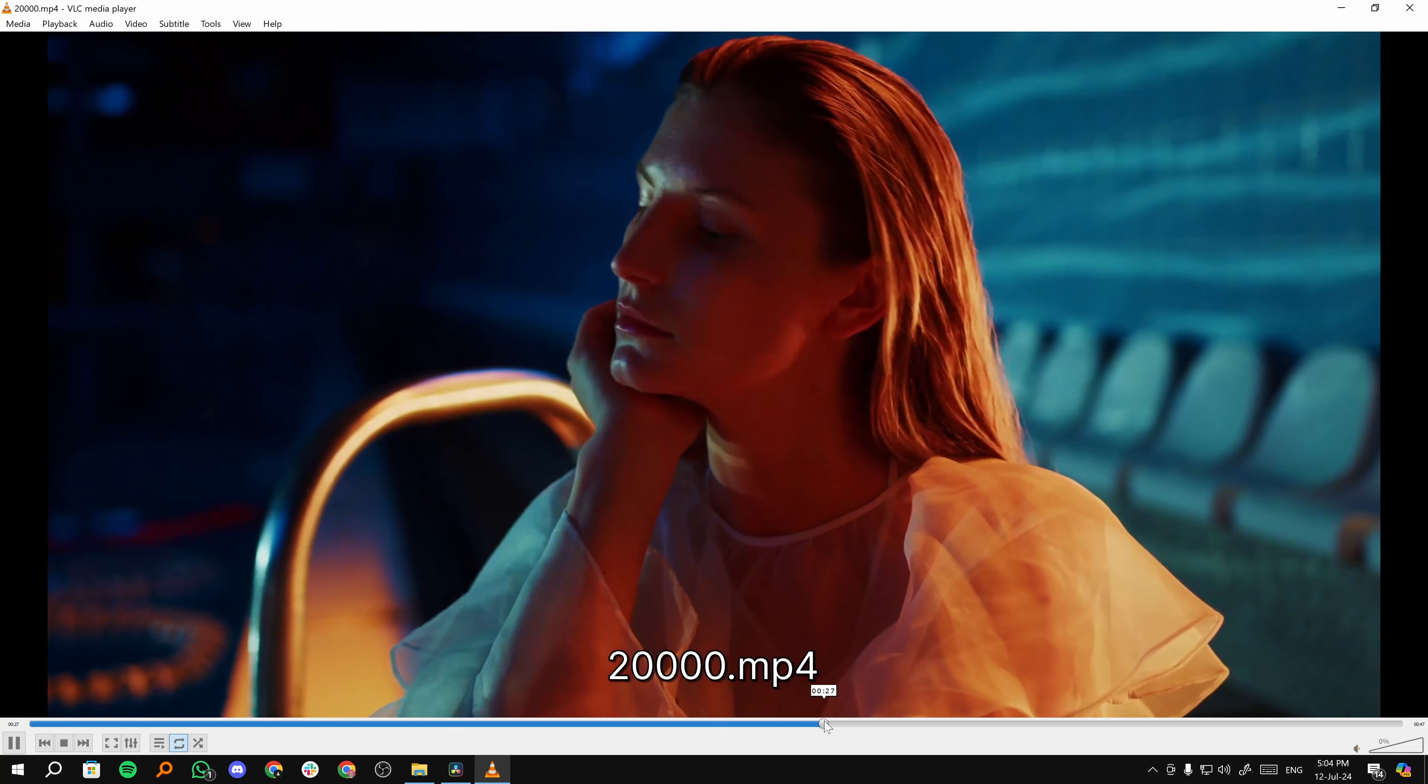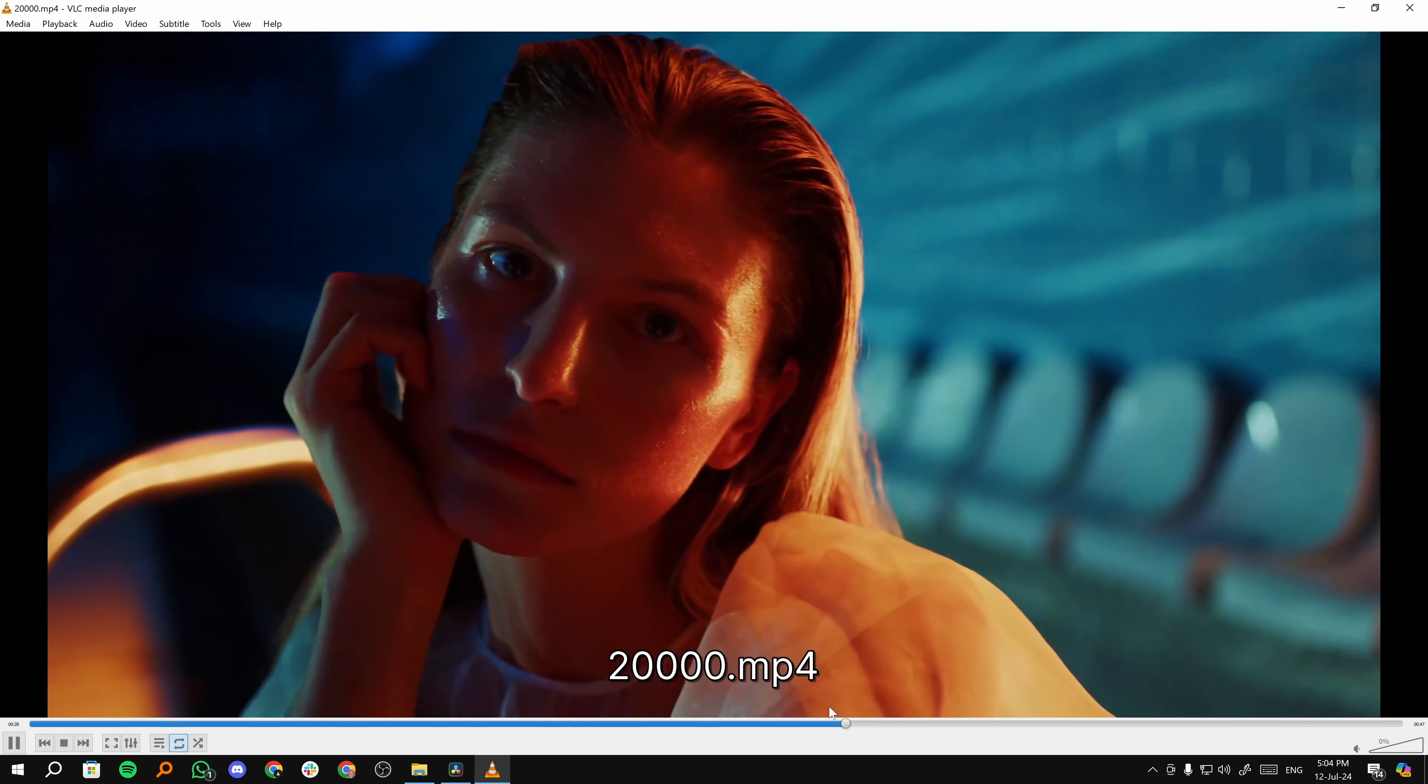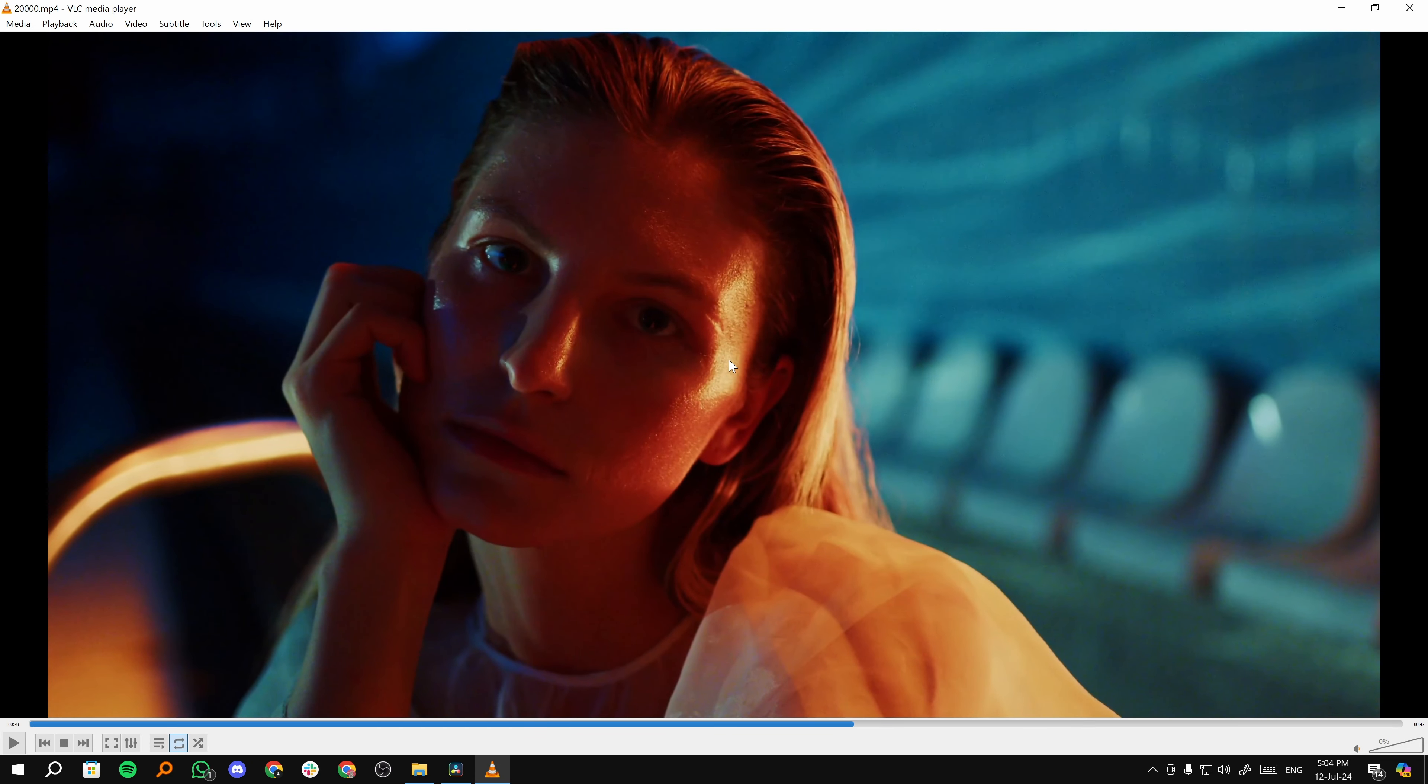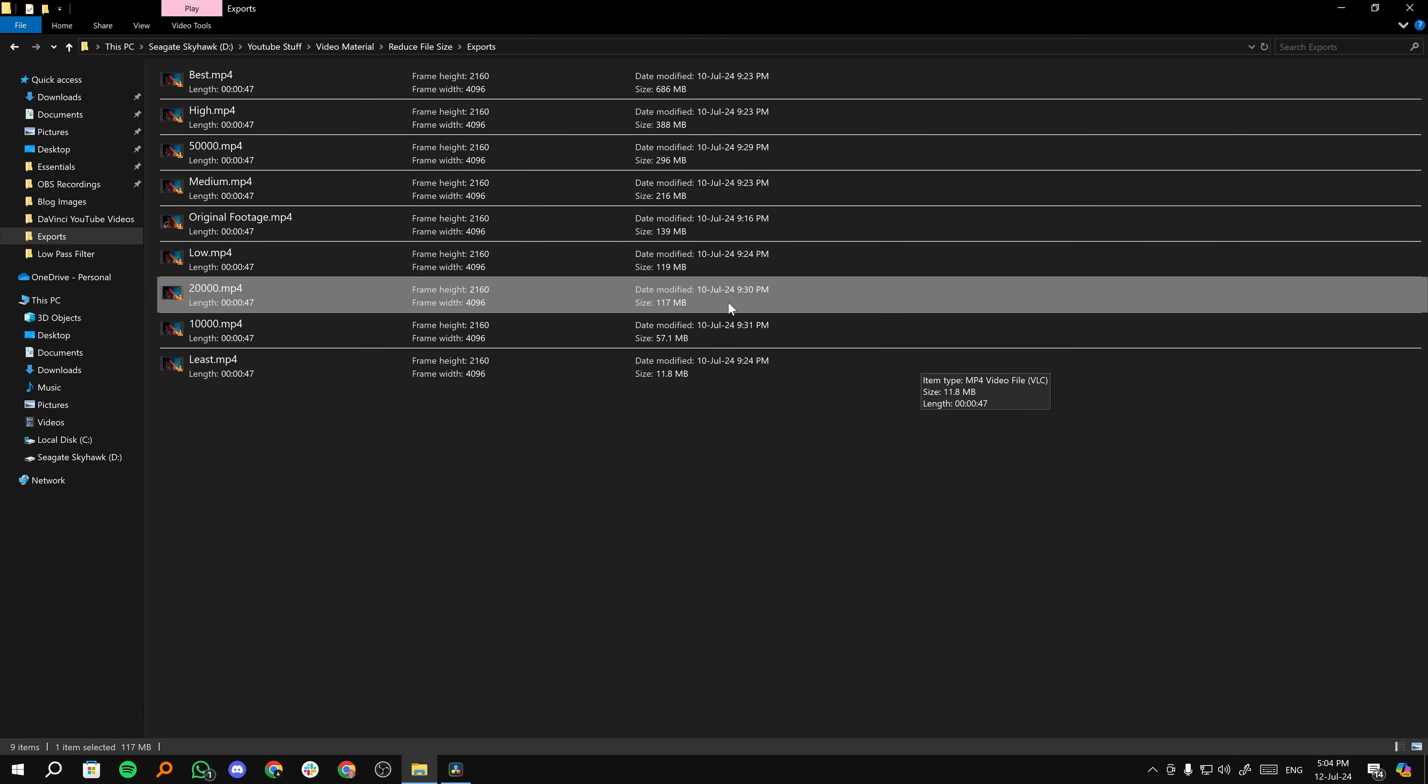And again, we still have all of the facial results right here. So the clarity is still great. It's a pretty good video, right? If I close it, the size is 117 MB. It's 22 MB less, which is fine.